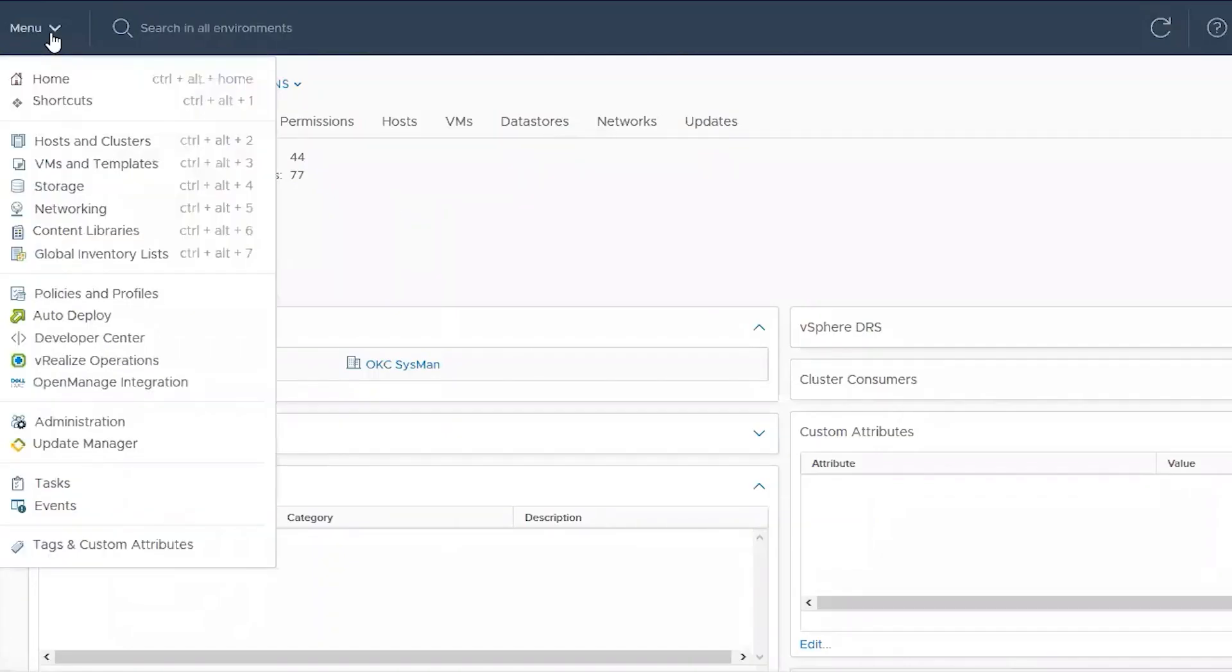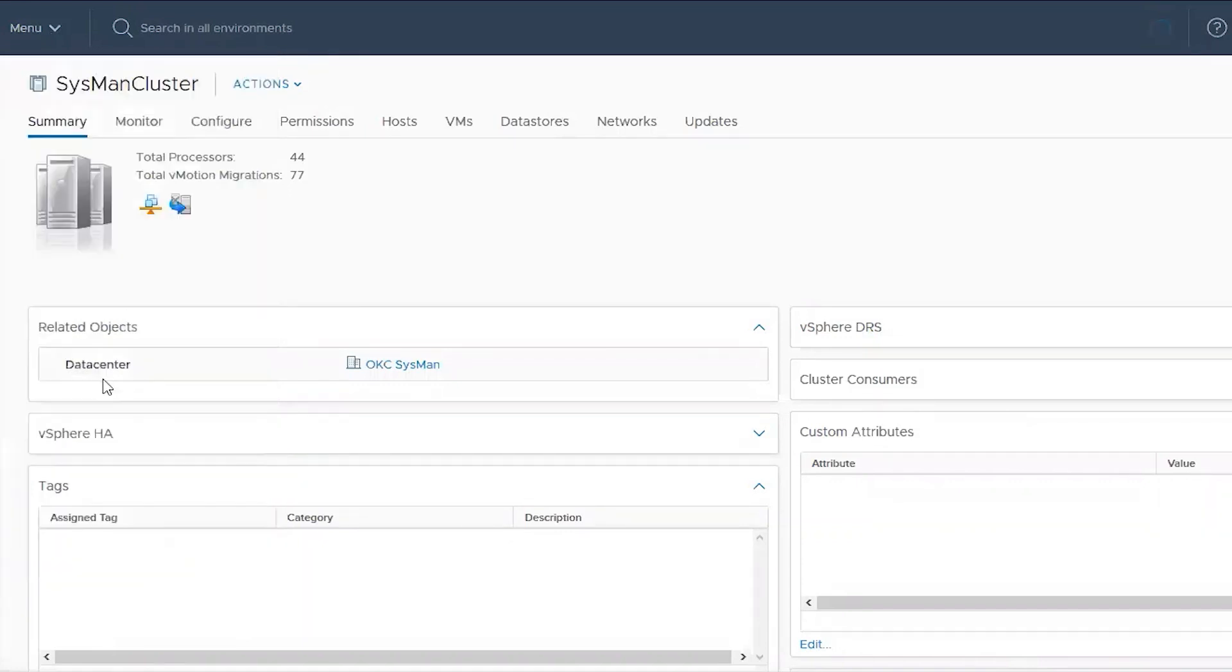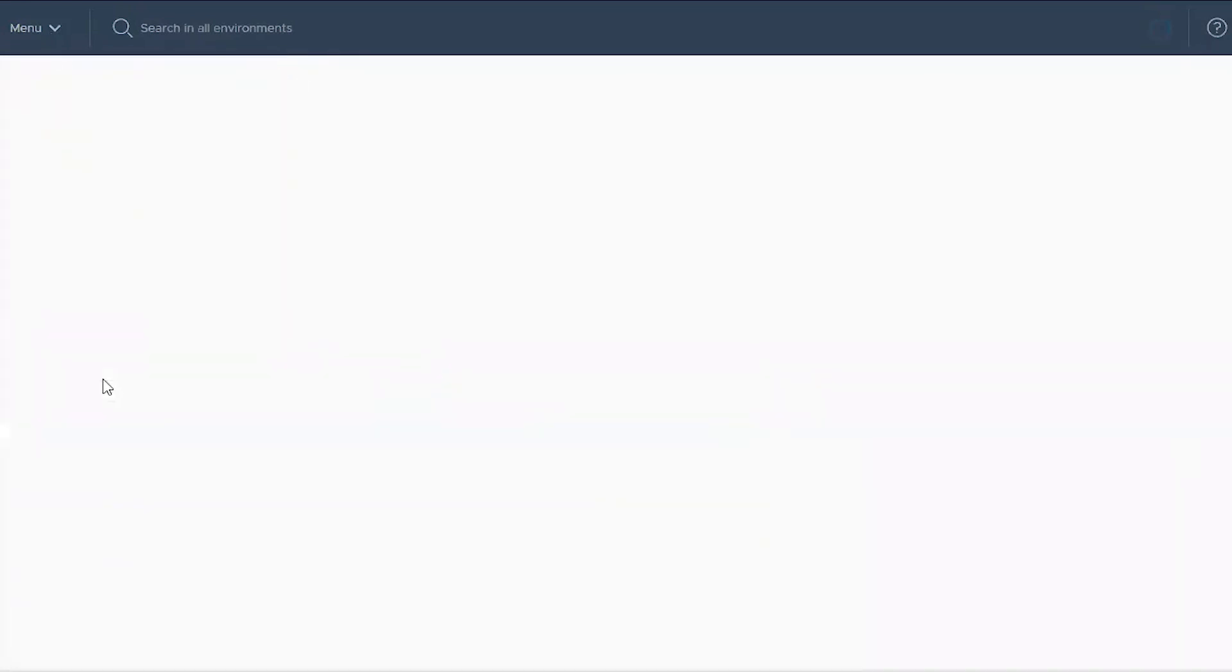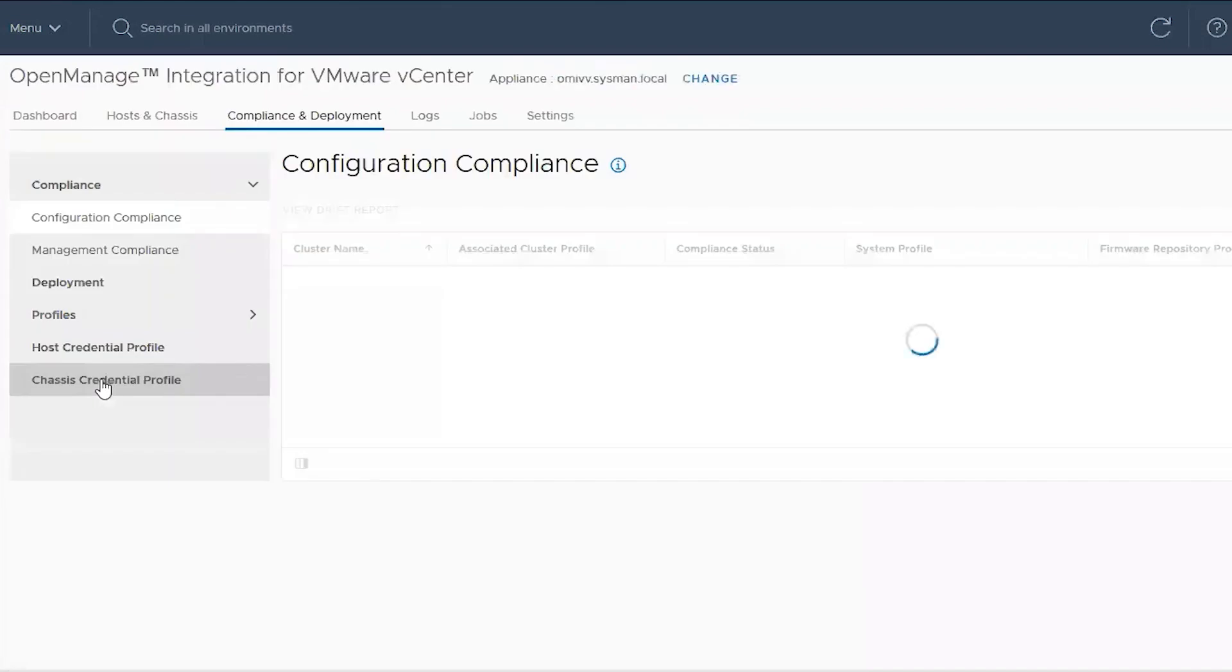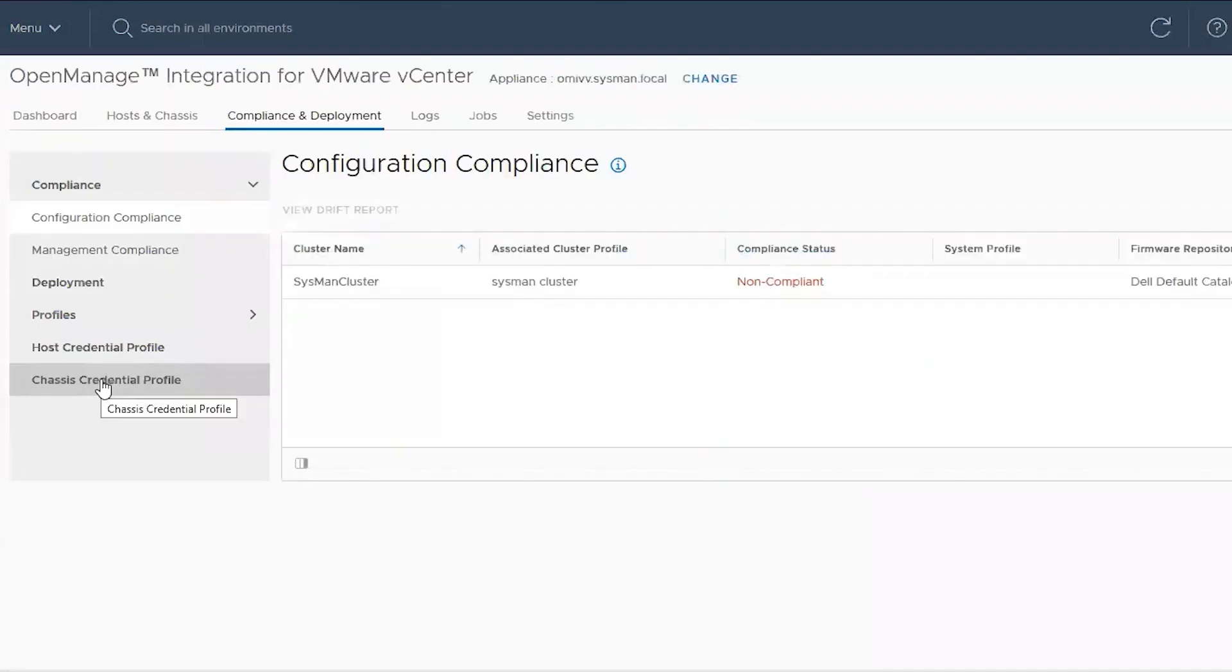Once the updates are complete, you can go to the OpenManage integration to check and make sure that the updates were applied successfully. Again, we have to update our drift report.